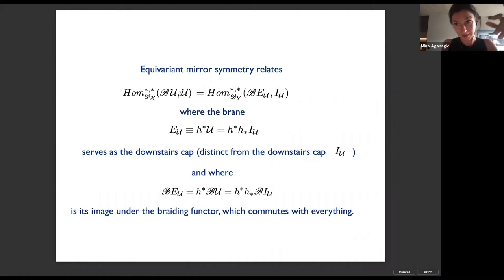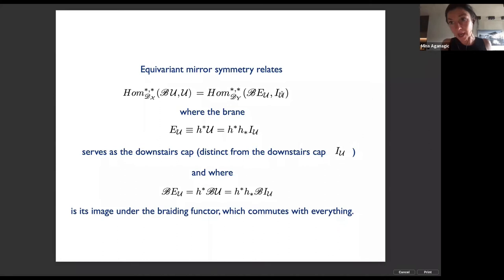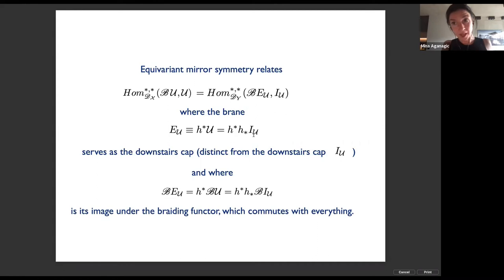The homological invariants of knots are just Homs between the A-brane describing the caps and the same brane used as cups in the upstairs theory — then you braid them by applying a braiding functor. Equivariant mirror symmetry relates this to a computation where the cap brane is the I-brane whose image under the upward functor is the cup brane upstairs, while the cap is obtained by starting with the downstairs cap, sending it up and back down through this functor whose action we now know. Moreover, the braiding functors commute with everything, as is manifest on the A-side.